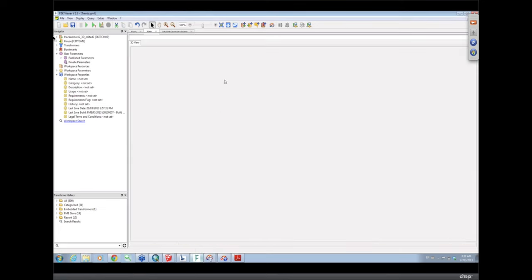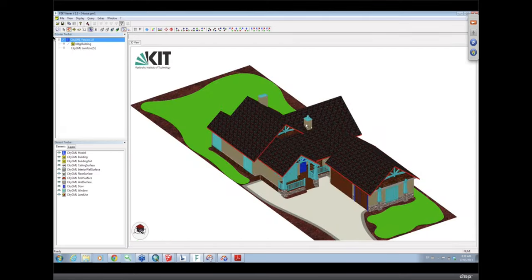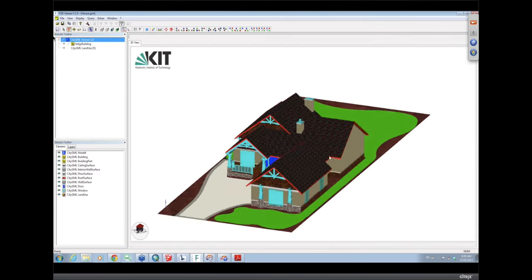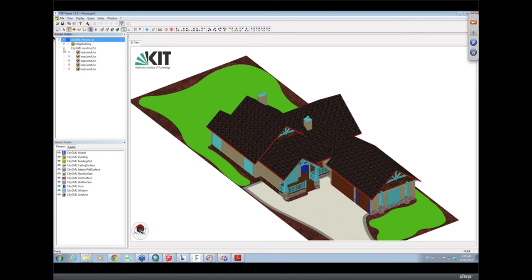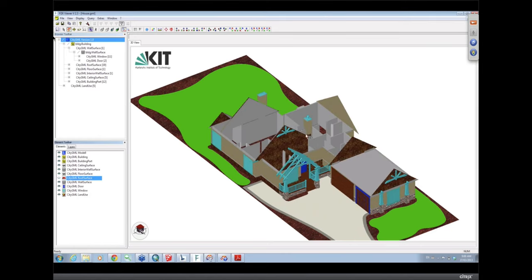The output shows our house in the viewer. If we look at the structure, we have our land use and our building. Within the building we have the different pieces, and within the wall surface we also have the windows and doors — so everything is hooked up correctly. It's a proper LOD4. If we turn off the roof, we can see the interior detail as well and all the textures come over.